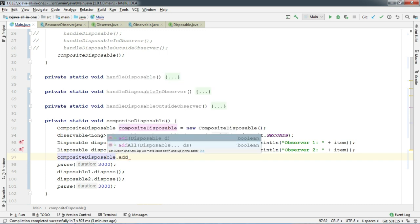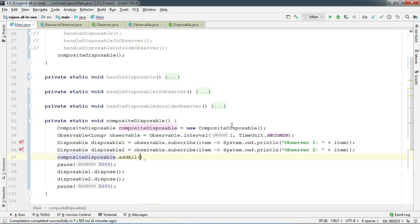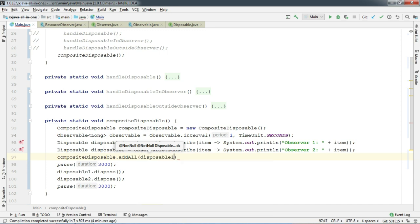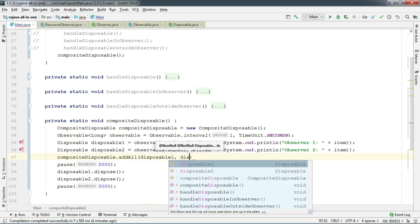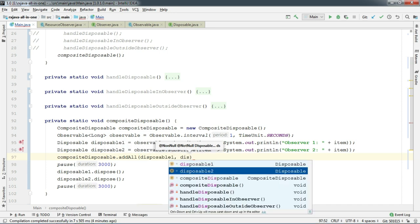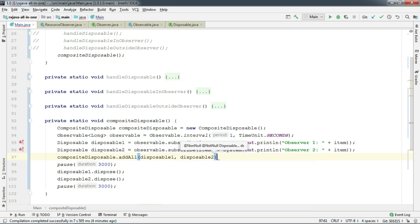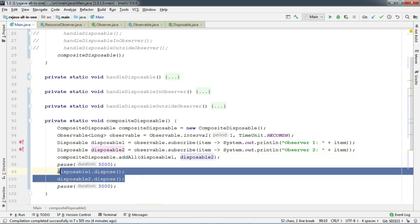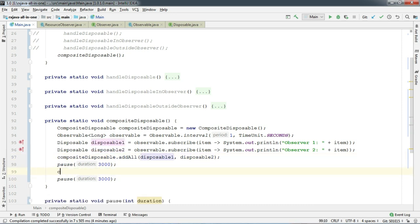It has this addAll method where you can add all of the disposables at once or you can use the add method to add one by one. I am going to use the addAll right now because I have more than one disposable. And instead of calling dispose one by one, you can use compositeDisposable.dispose.